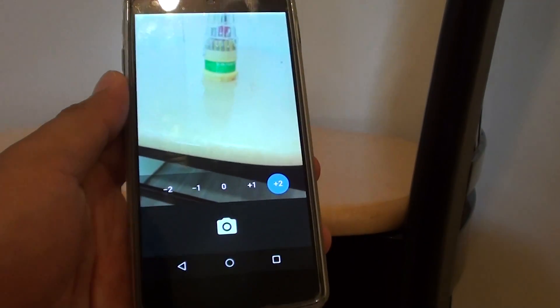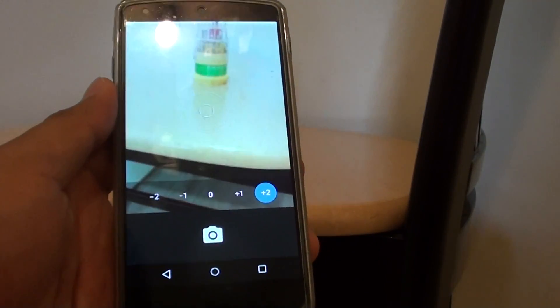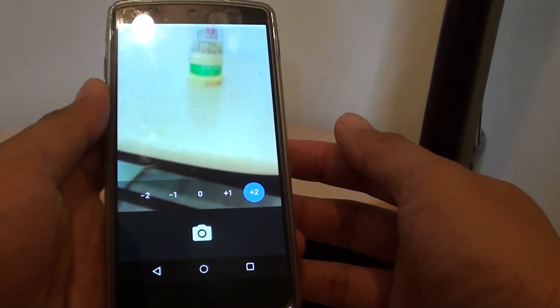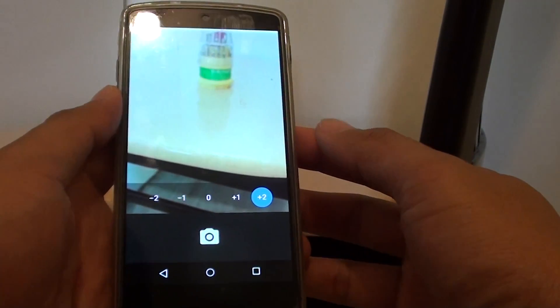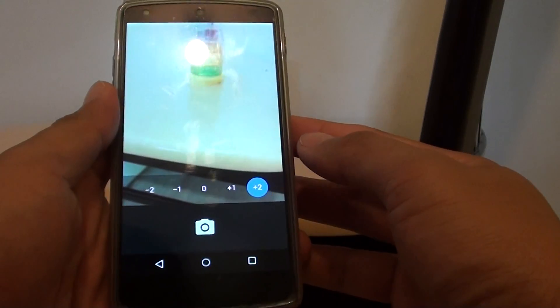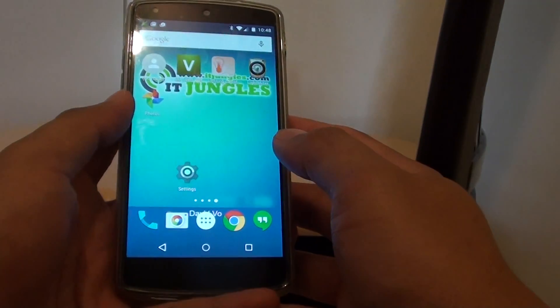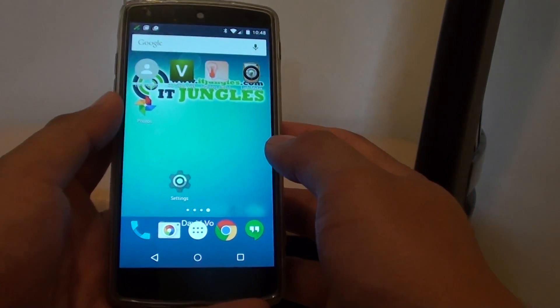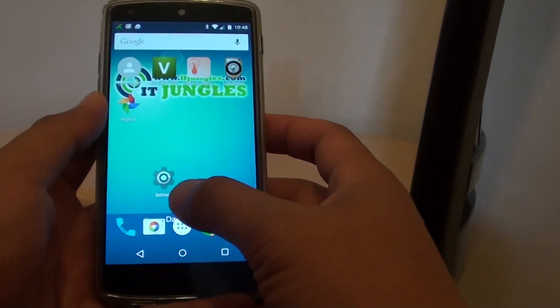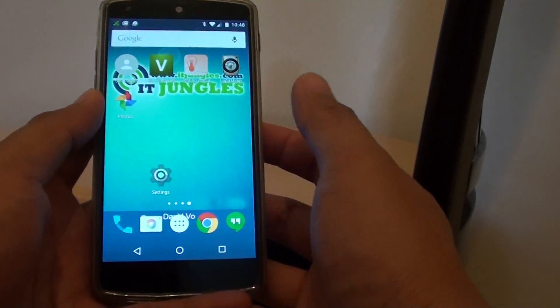How to manually set the exposure when taking a photo with a camera on the Google Nexus 5. First tap on the home key to go back to the home screen, then launch the camera app.